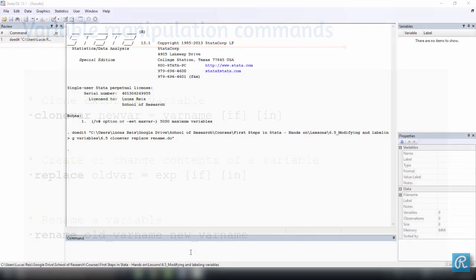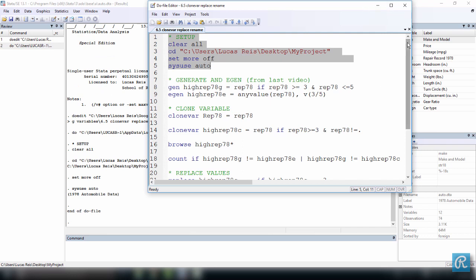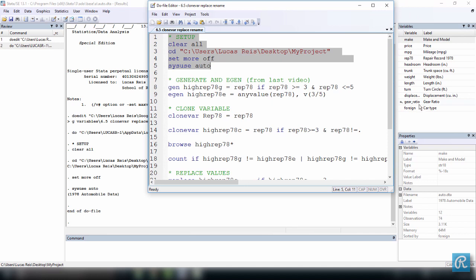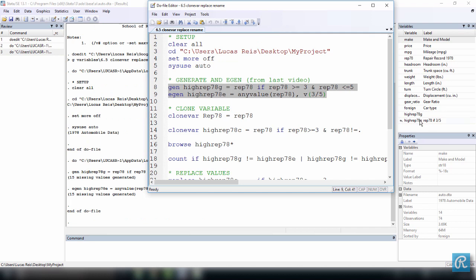Here in Stata, we have a do file that's available for you to download, which contains all the commands we're going to use in this video. The first thing is to set up our dataset, which is the auto dataset. Select everything, press Ctrl+D. In our last video, we saw how to use the commands generate and egen to create two variables called highrep78g and highrep78e, which were equal to rep78 but only contained records for 3, 4, and 5, with everything else missing.